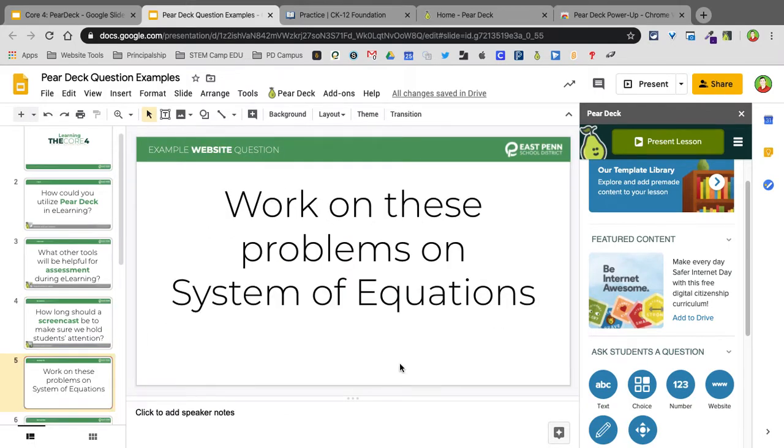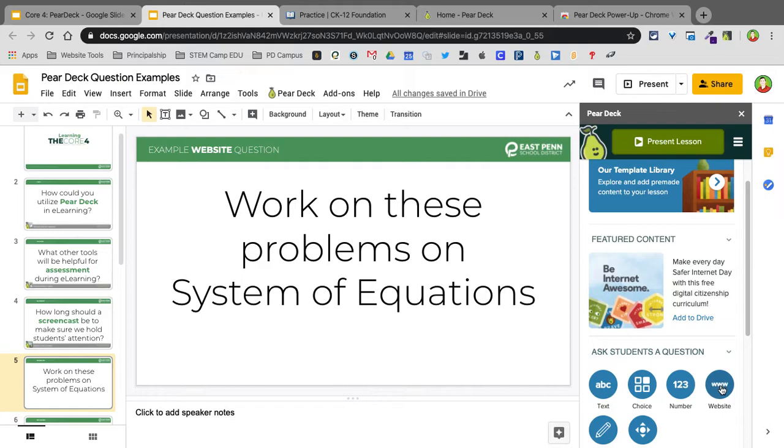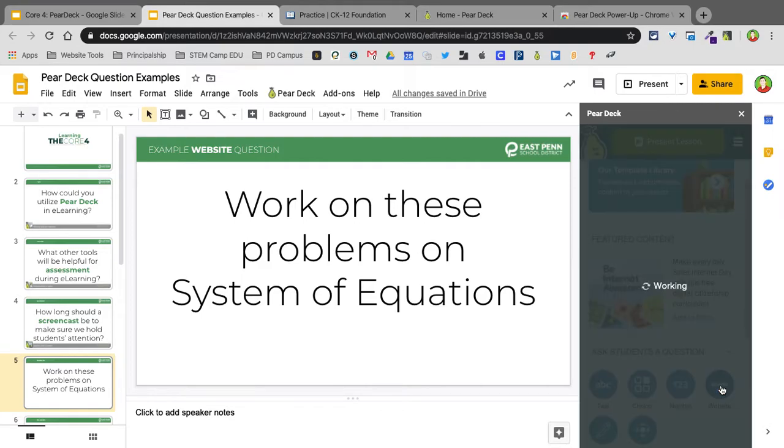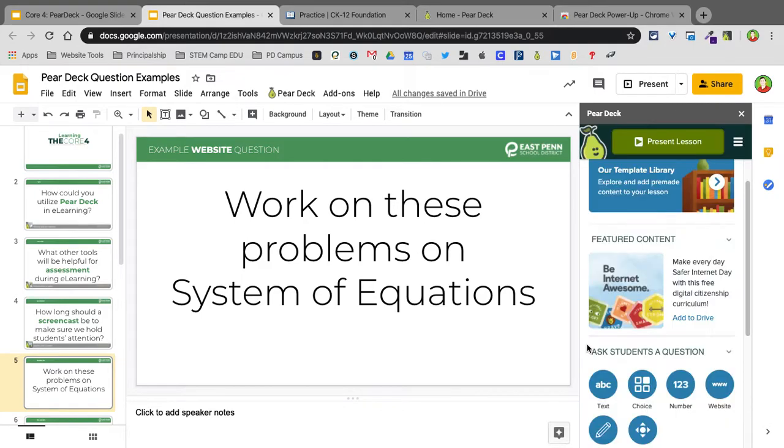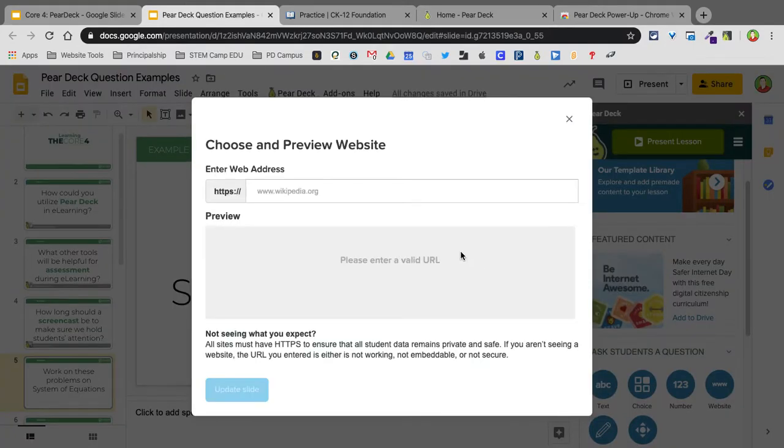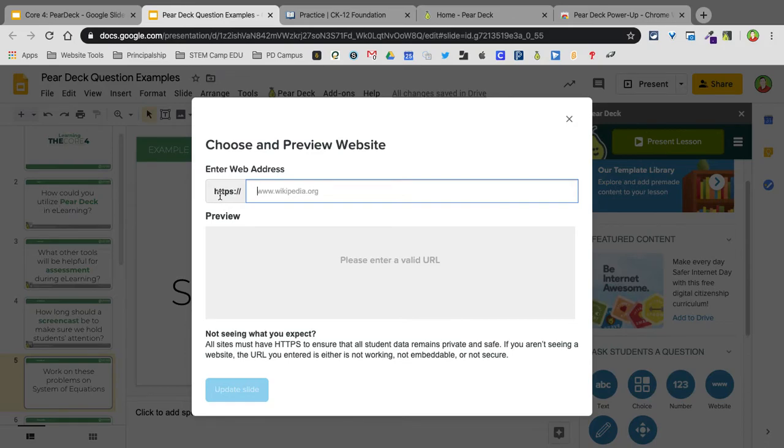Website example. So if I want to send students to a website inside here where it's not just a button to click on a link, I can actually do that by going to Website. Here with Website, I just need to copy and paste. It has to be in HTTPS. That's important. This ensures that all the data is private.